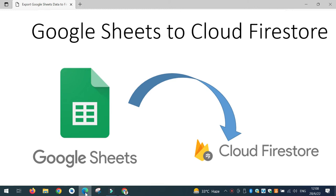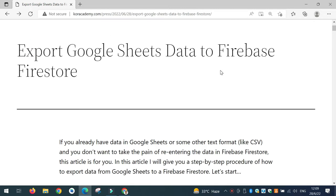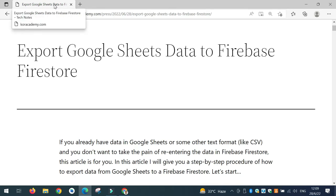Hello, in this presentation I will tell you how to export Google Sheets data to Firebase Firestore. If you already have data in Google Sheets or some other text format like CSV, you don't want to take the pain of re-entering the data in Firebase Firestore, and this video is for you. I will tell you the step-by-step procedure of how to export data from Google Sheets to Firebase Firestore.